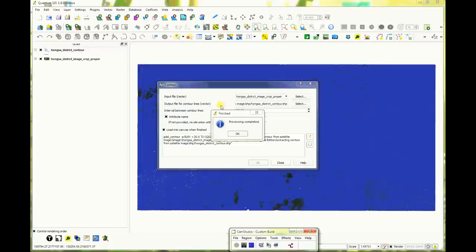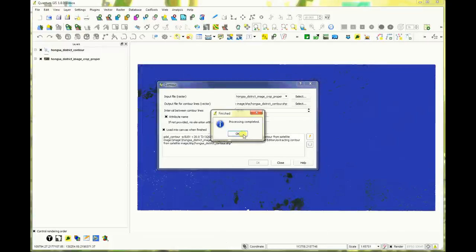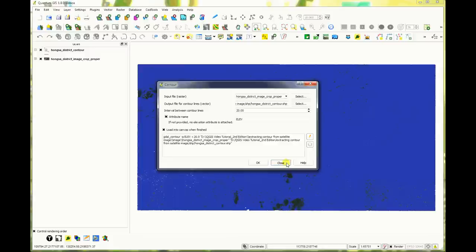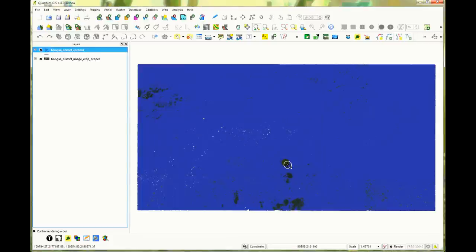Wait until processing is completed. Click OK. Click close and uncheck your raster.